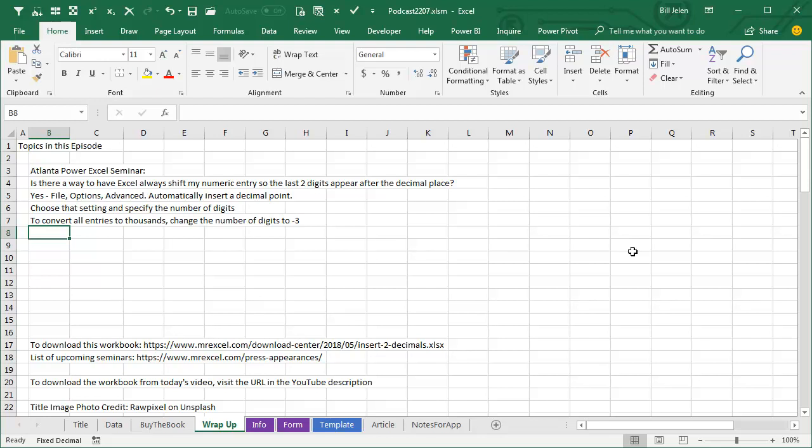One hassle, you can't do this to just a range, it's global, it's going to work in all cells, all sheets, all workbooks, so turn it on when you need to do some data entry, and then turn it off.